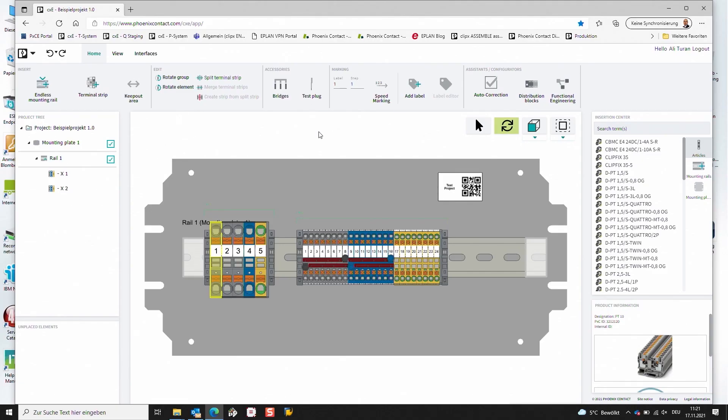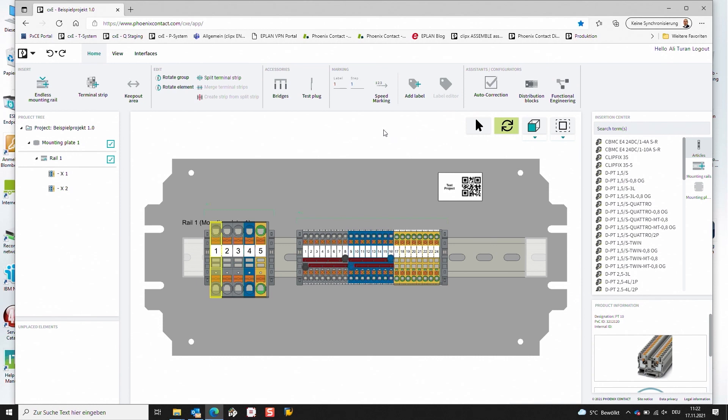So I would like to show you this quickly in the application as well. Right now we can see here that we have opened the online version of the ClipX Engineer. We see already that I'm logged in into the application and I already opened an example project in this case.